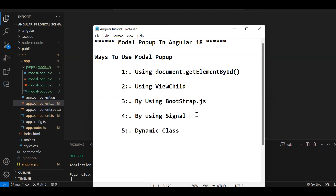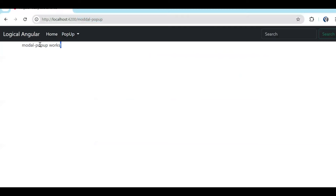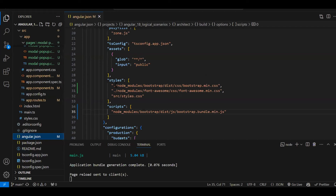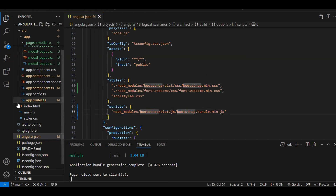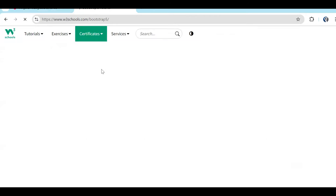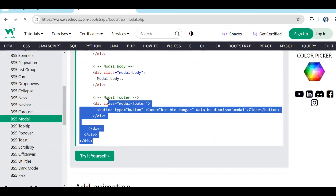So these are the various ways we are going to see. I have created the routing and everything, so my component is getting properly open. In angular.json I have installed Bootstrap, so in the styles section we need to add Bootstrap. One more thing — the third way uses Bootstrap.js, so that is optional but important for that approach. Now let's get the Bootstrap modal popup code from the Bootstrap tutorial.